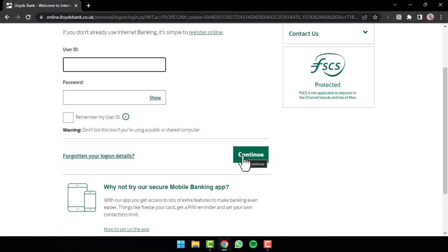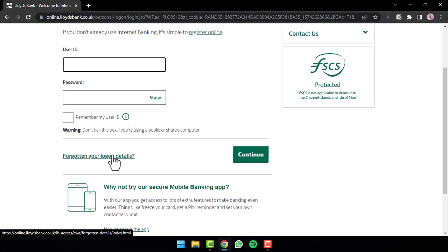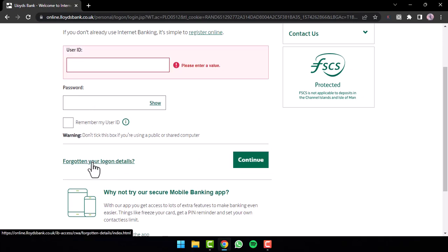But in any case, if you forgot your log on details such as your user ID or your password, you can simply reset them by tapping the option forgot your log on details.